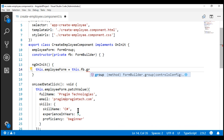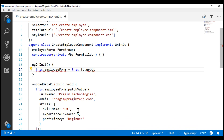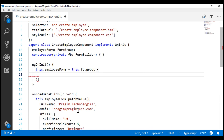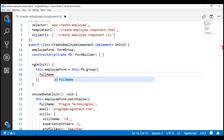Instead of explicitly creating instances of FormGroup and FormControl using the new keyword, let's use this FormBuilder instance. Notice on the FormBuilder instance, we're using the group method to create the root form group, and to this method we pass an object. This object contains child controls and nested form groups. To create a child control, we specify a key-value pair — the key is the name of the child control. We want our child control named full name, and the value is an array whose first element specifies the default value, in our case an empty string. The second and third elements are used to specify synchronous and asynchronous validators.